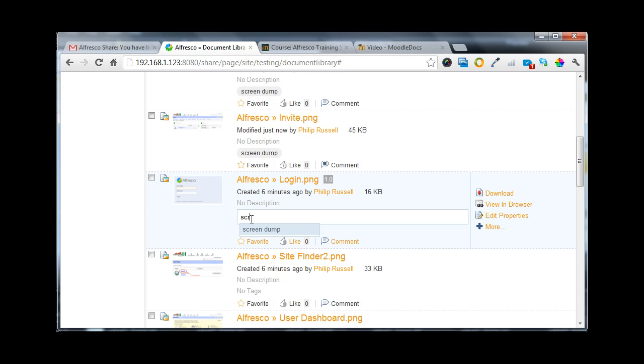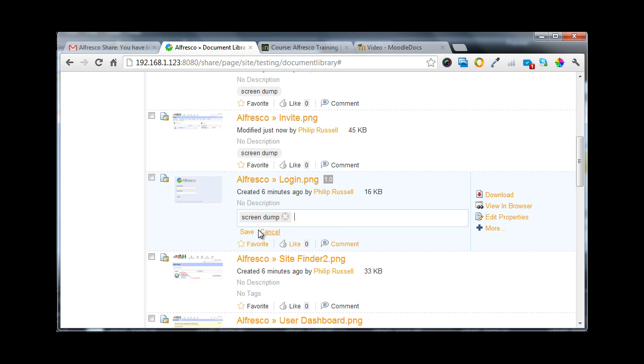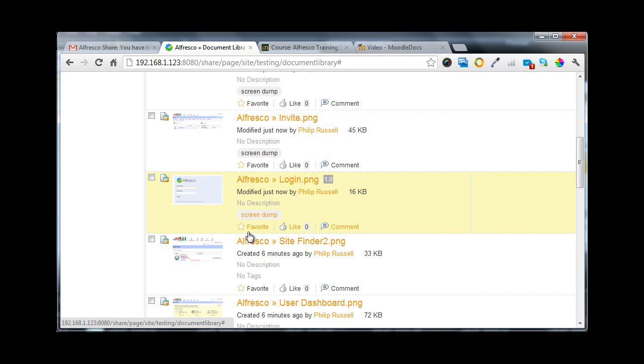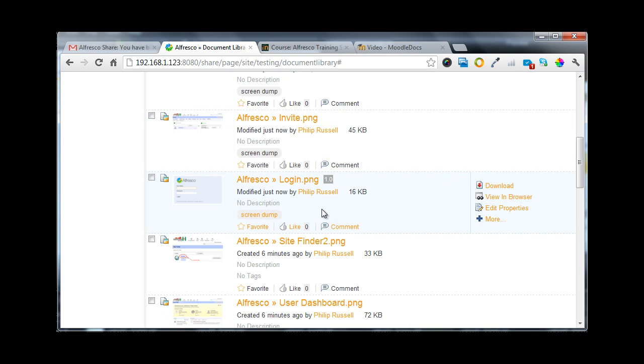As I start to type the word, ideas are given to me. This one is screen dump. I click on it to select and then I can save it. The document doesn't have any description, and the best way of working on that is to go across and edit the properties.